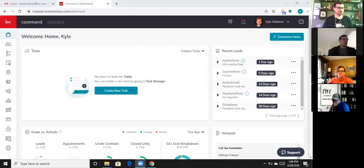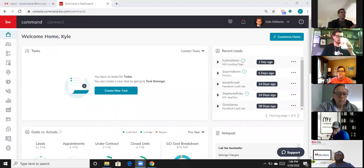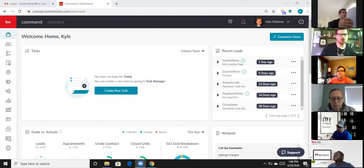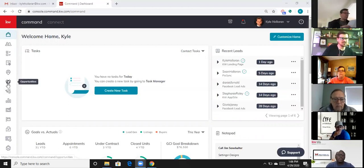All right, let's go ahead and share a screen. Everyone can see my command screen there. We're going to spend 99% of our time today in the opportunities section.